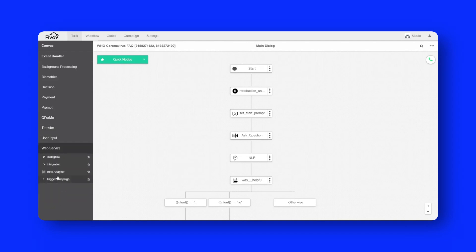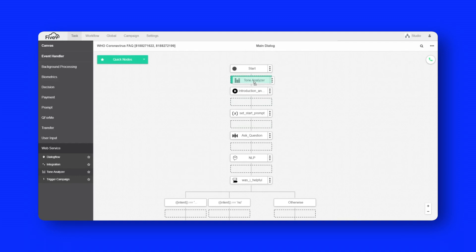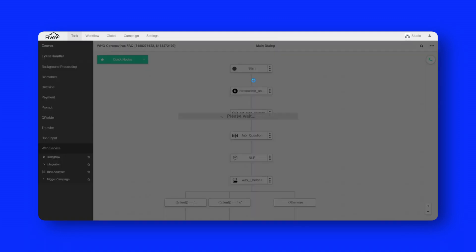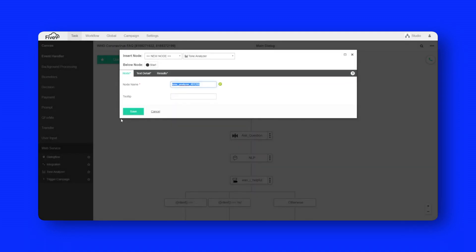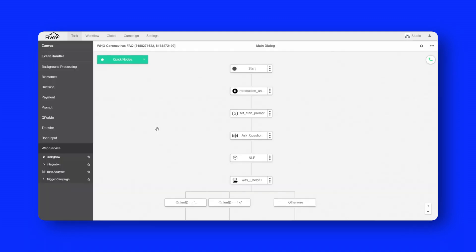And so if we wanted to add something, for example, like tone analysis, we could just come and drop that in on the canvas. And now we would be using tone analysis within our flow.